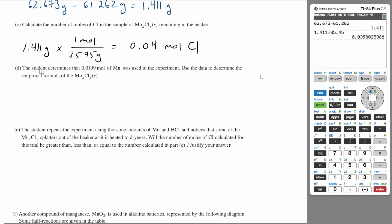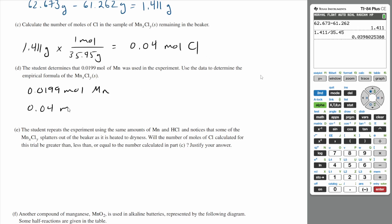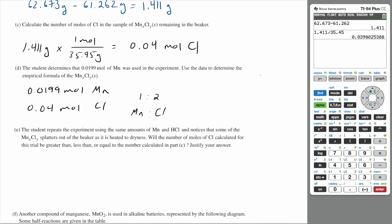The student determines that 0.0199 moles of manganese was used in the experiment. Use the data to determine the empirical formula of the manganese chloride. You have 0.0199 moles of manganese and 0.04 moles of chloride. An empirical formula tells you the ratio between the number of moles of each element in the compound. The ratio between these two elements is 1 to 2 — 1 being the manganese and 2 being the chloride. So the empirical formula is MnCl2.